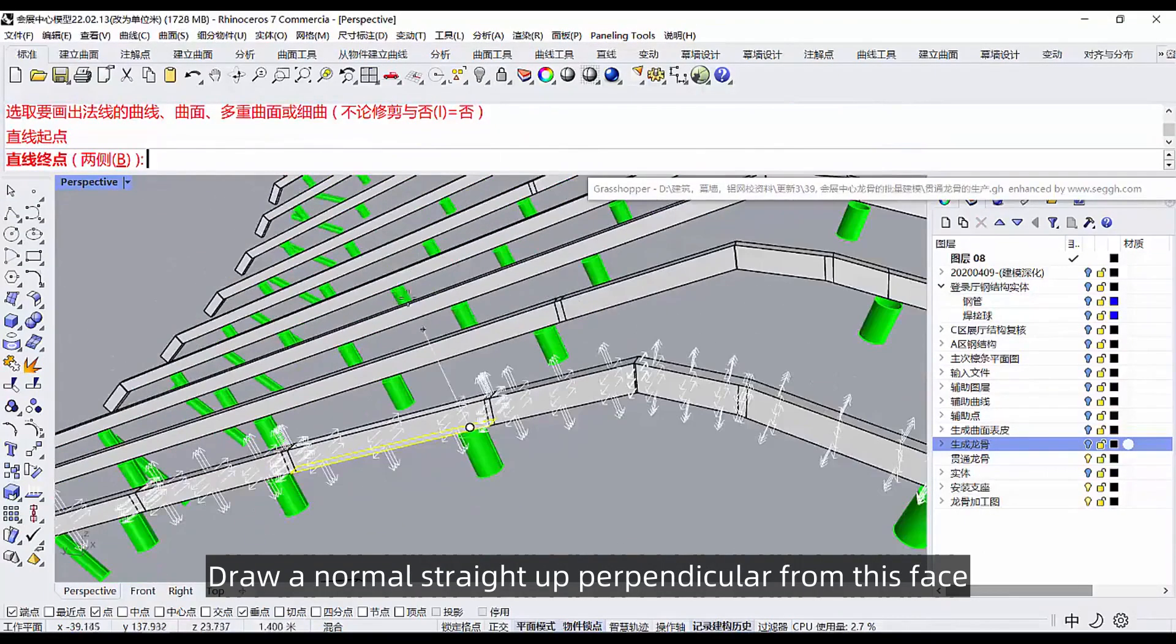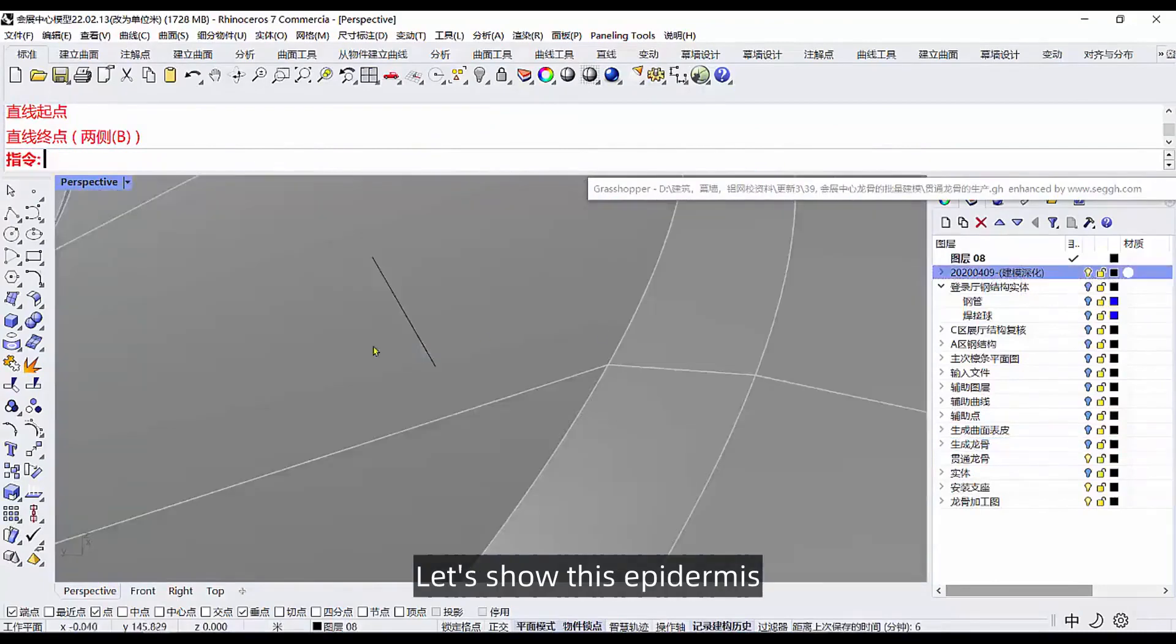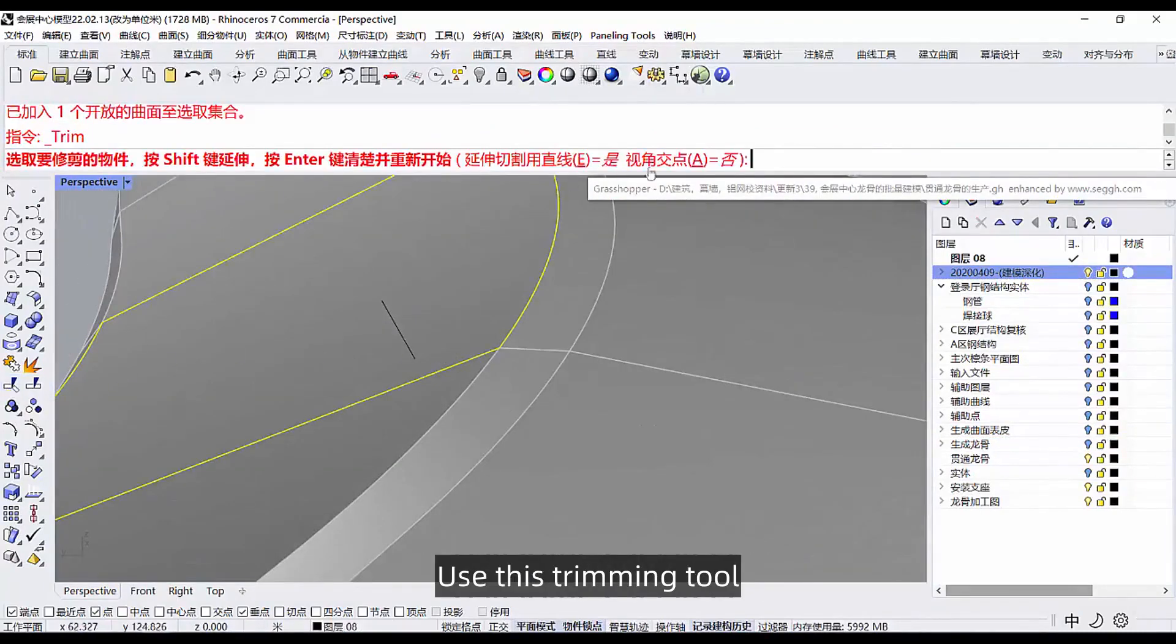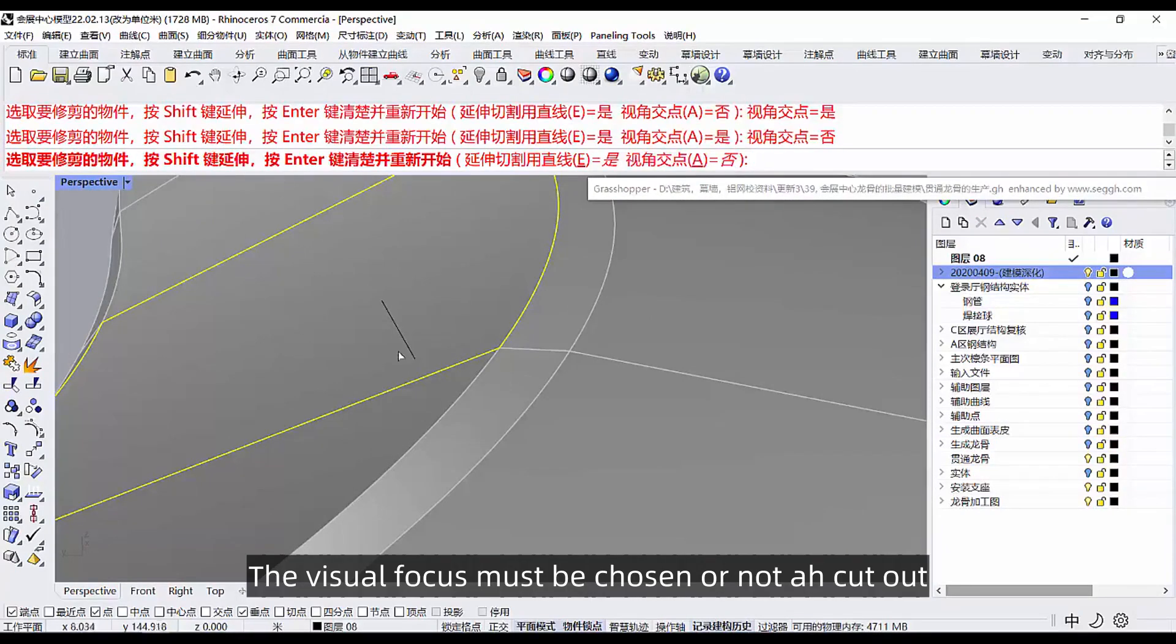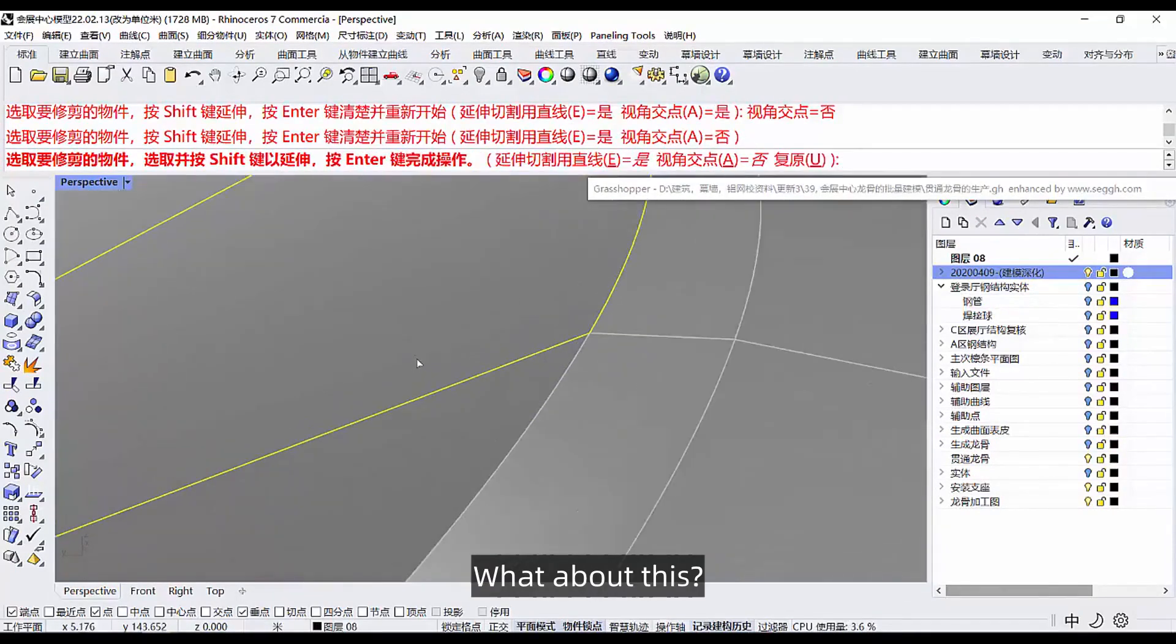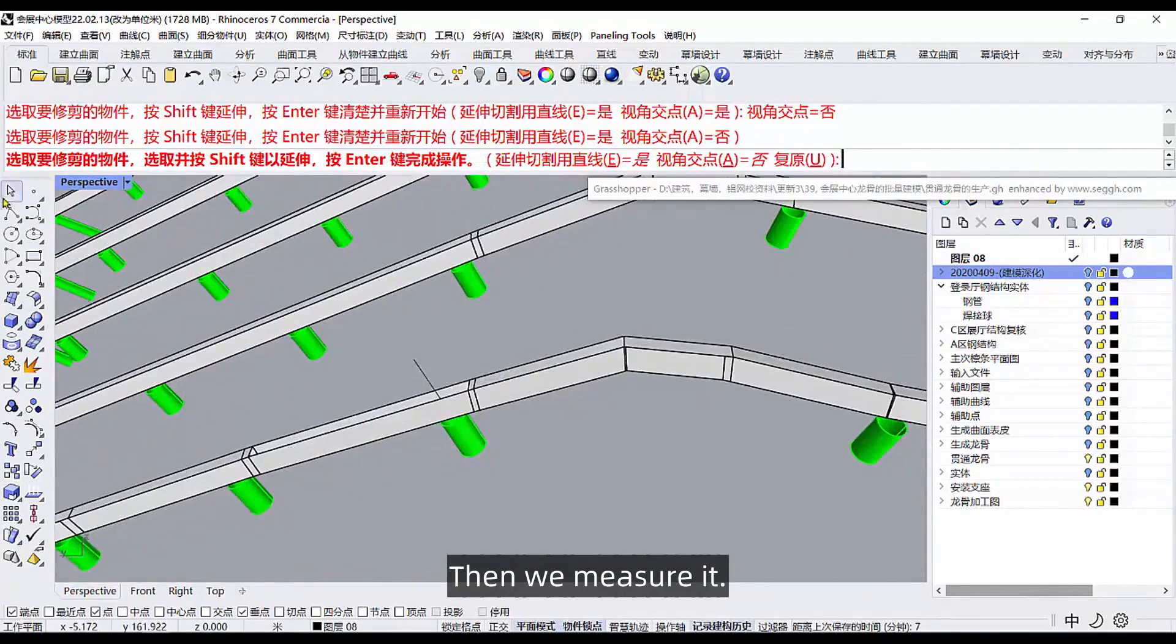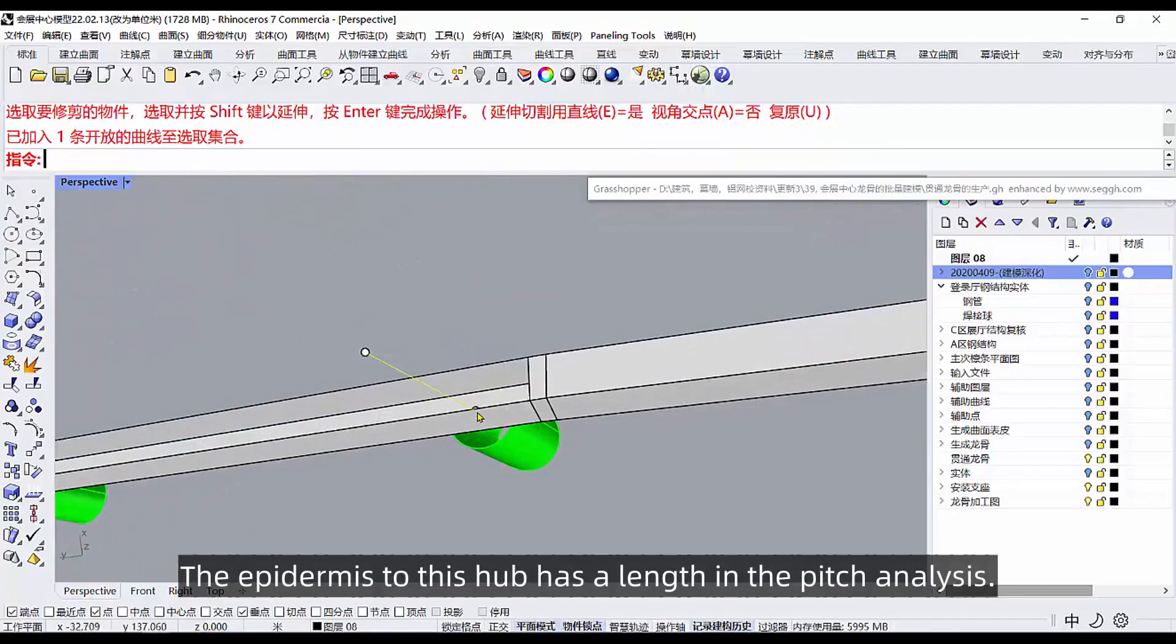Let's use this one more normal, draw a normal straight up perpendicular from this face. And then let's show this epidermis. Then select this epidermis, use this trimming tool. The visual focus must be chosen or not a cut out. It just happens to be on this side. Then turn off the layer. Then we measure it. The epidermis to this hub has a length in the pitch analysis.